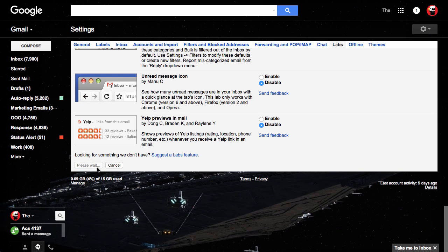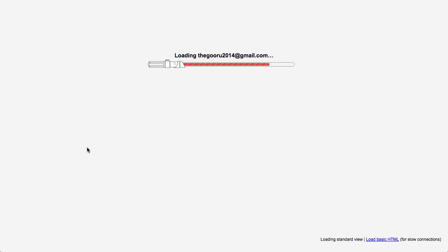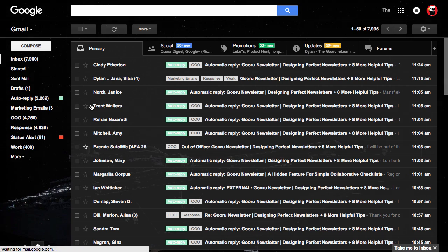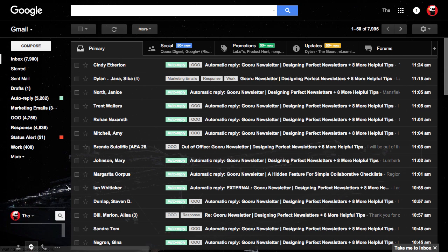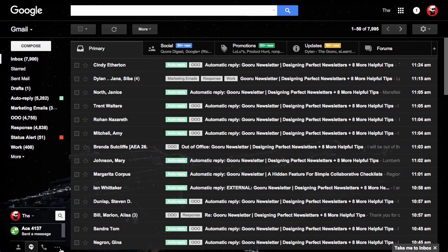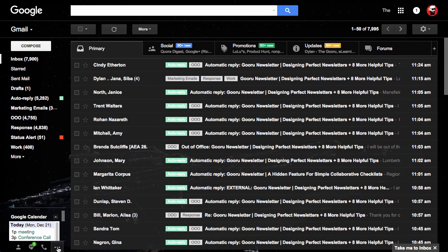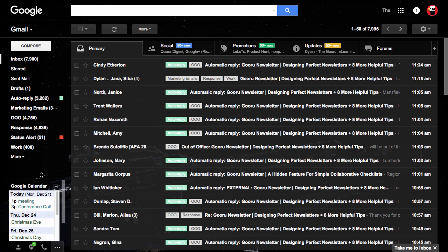It will reload Gmail. And if you click on these three dots at the bottom which says Gadgets, click on that and it will bring up your Google Calendar.